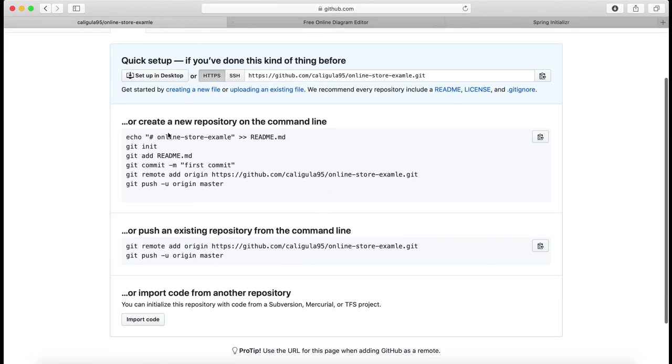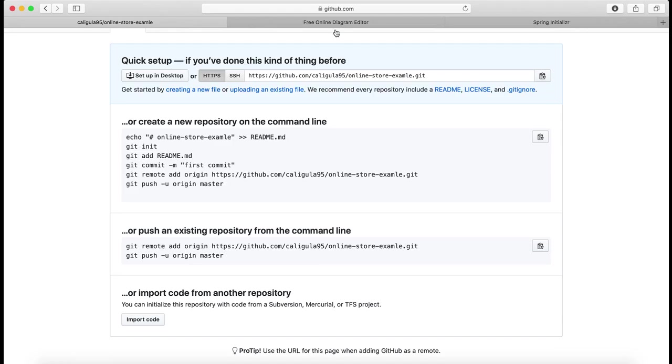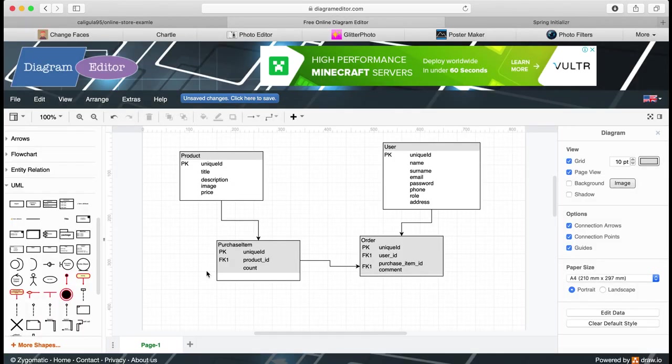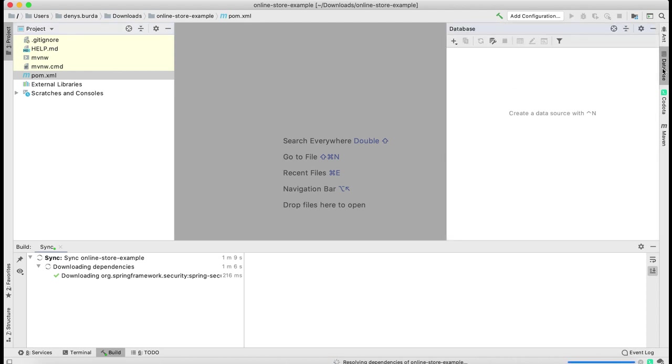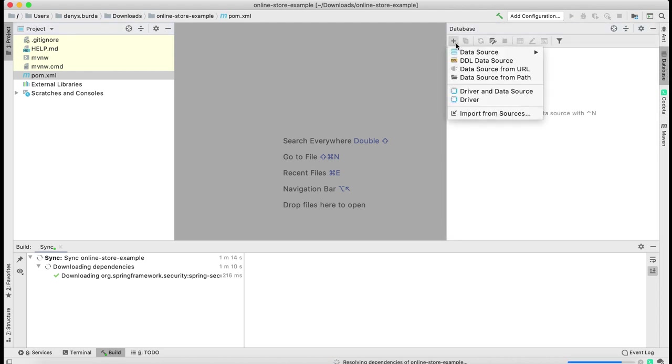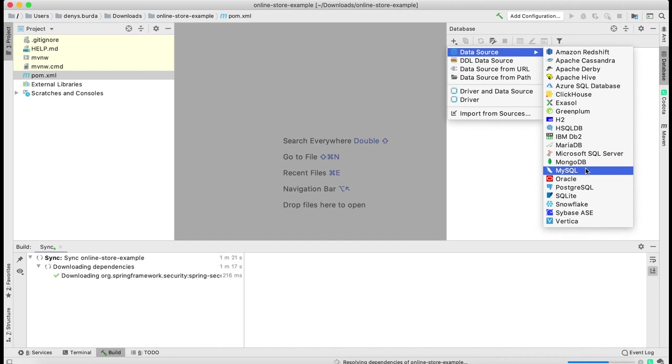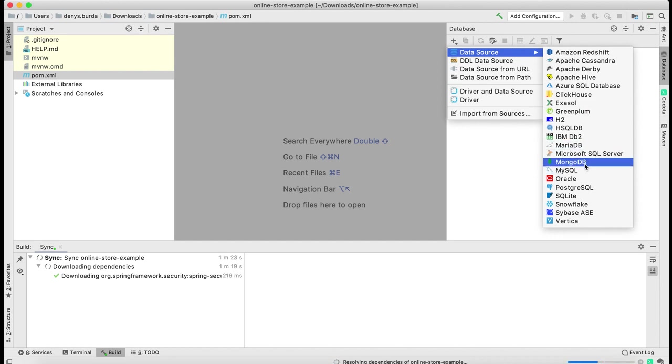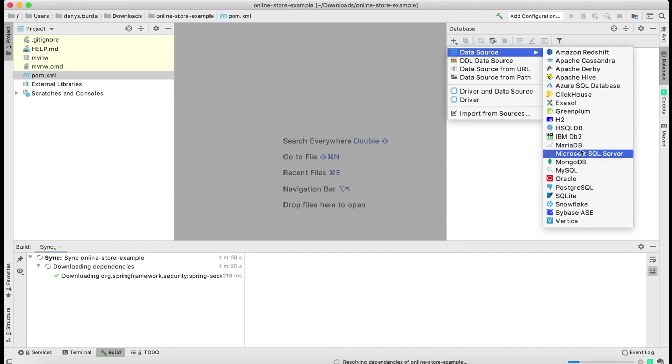For now that's all. I'll just navigate to my IntelliJ IDEA and create SQL scripts for my database design. I'm going to use IntelliJ IDEA database client, but you can use any client you want or even SQL scripts to create your database.